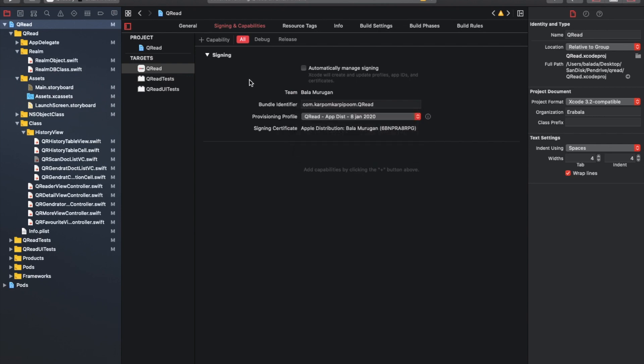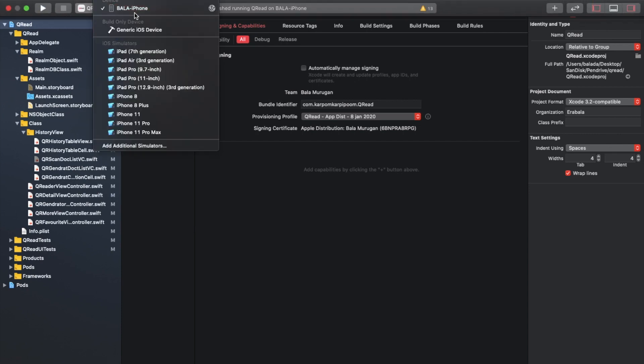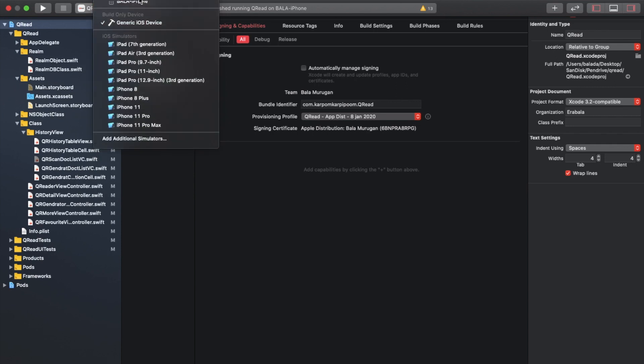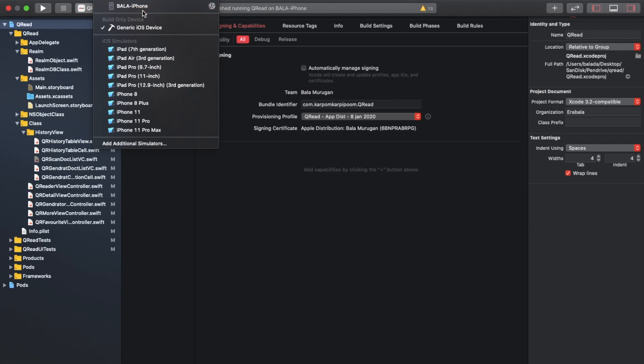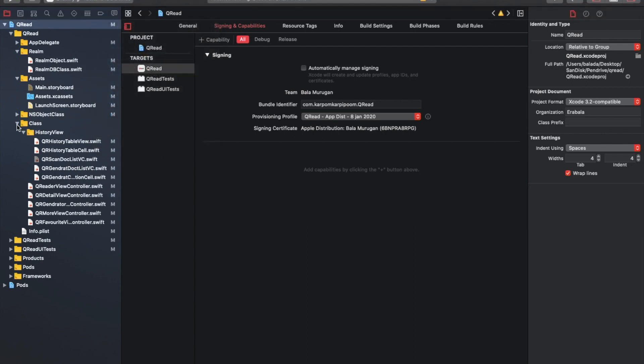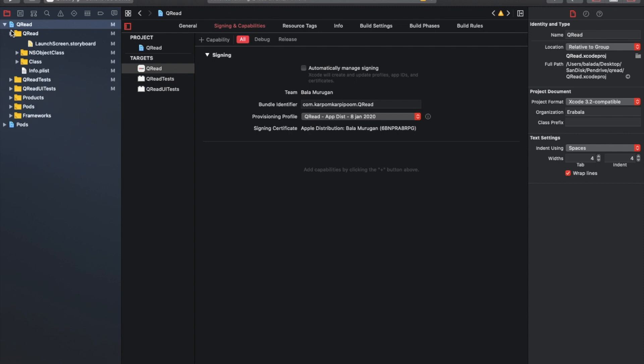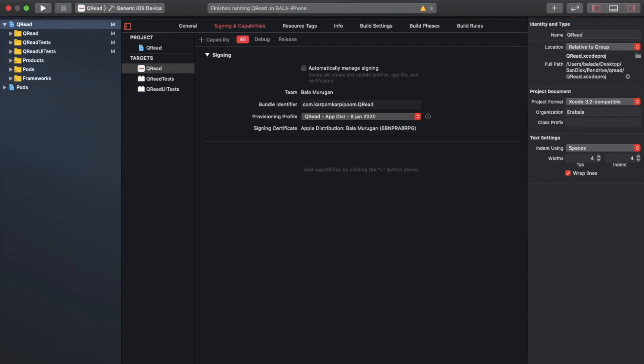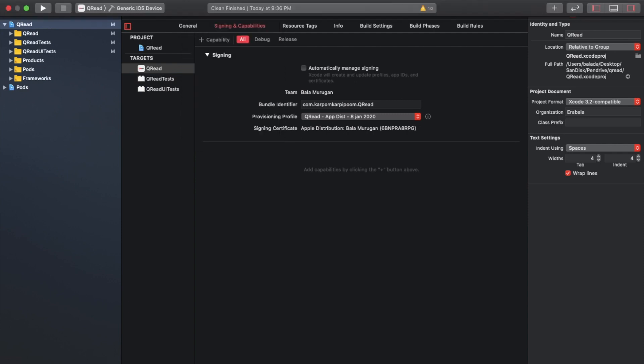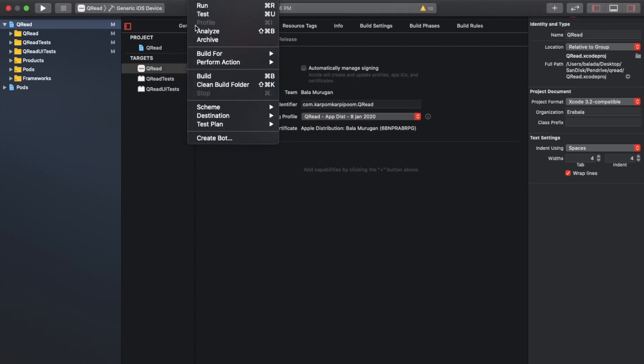We will install the provision profile and install it to the device. We will also set it to App Store distribution. We will submit the app after archiving. After the archive, there is a generic iOS device option. We will use that as well. If you want to clean the project first, clean the build folder.